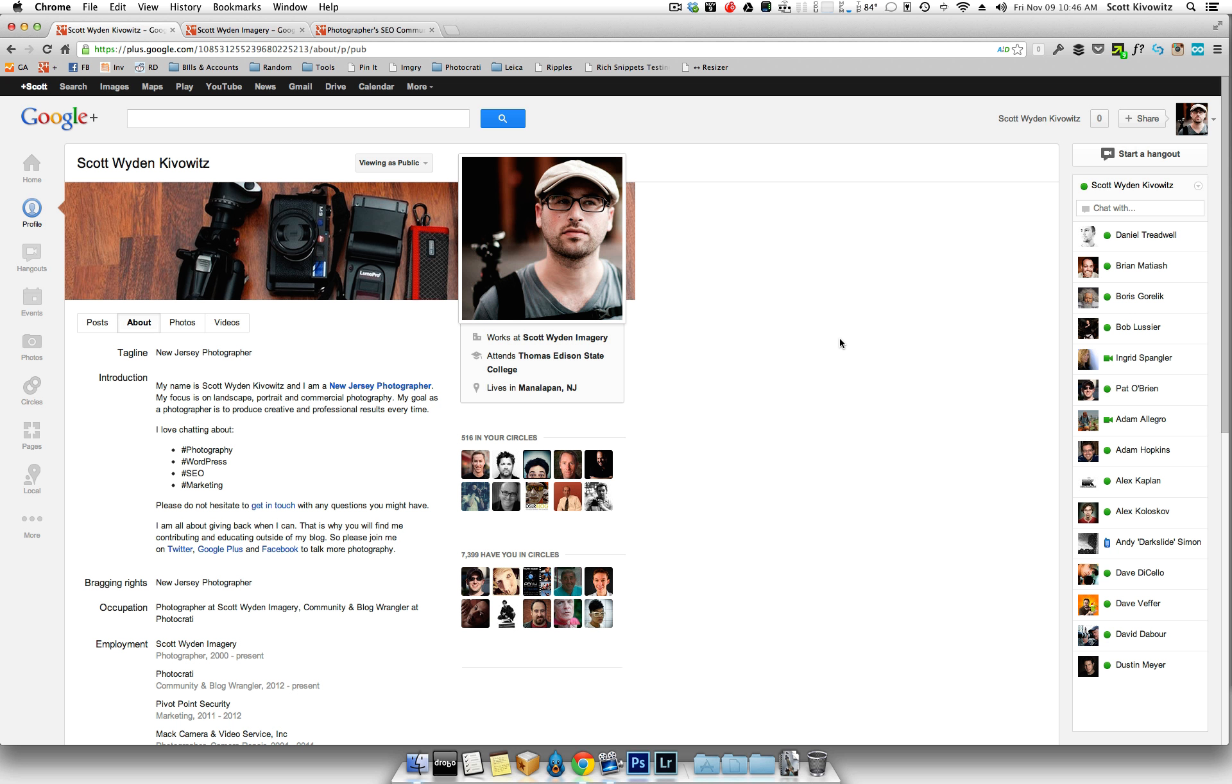Hello, this is Scott from the Photographer's SEO community. One question that we're asked sometimes, it's not a very common question but it's growing, especially with the popularity of Google Plus, is for tips on optimizing a Google Plus profile.